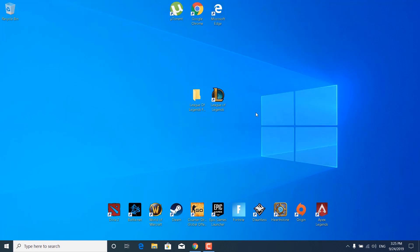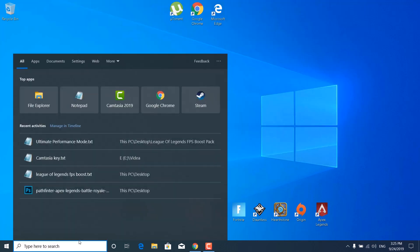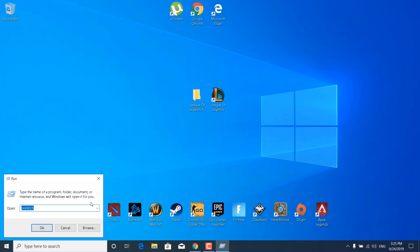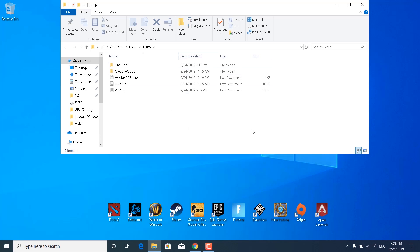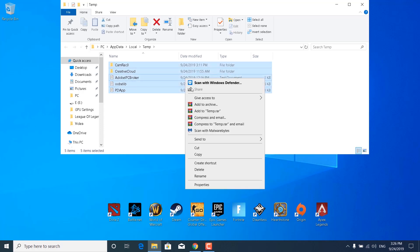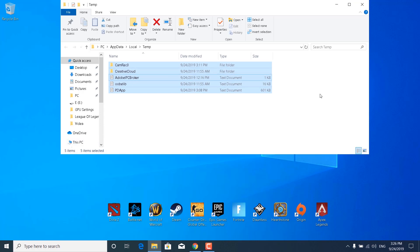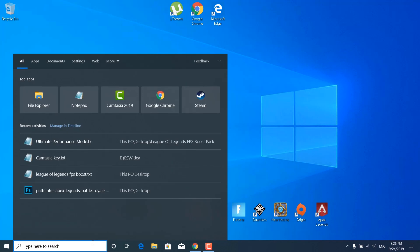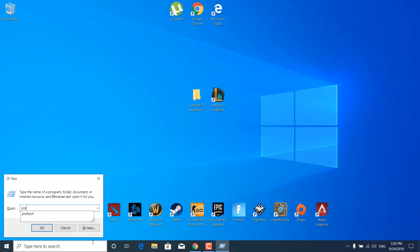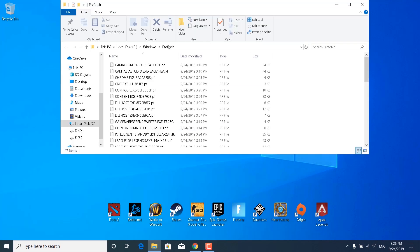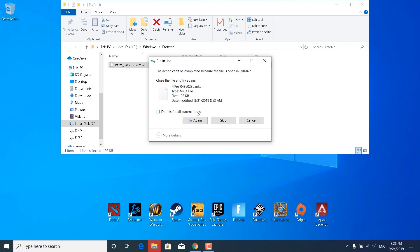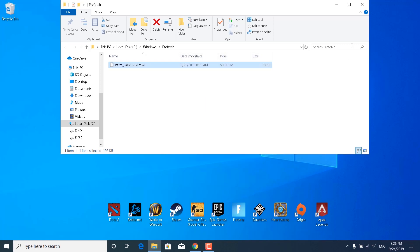Close the FPS Boost Pack. Click on the search bar and type 'run', open it, type %temp%, and click OK. Select all files with Ctrl+A, right-click, and click Delete — keep any files that can't be deleted, as these are temporary files your computer no longer needs. Then open Run again, type 'prefetch', click OK, and do the same: select all, right-click, delete, and keep any files that won't be deleted. Close the Prefetch folder.